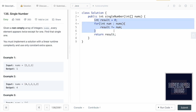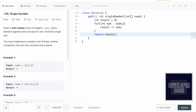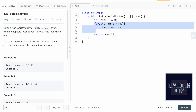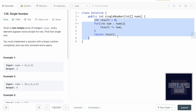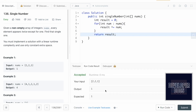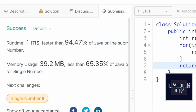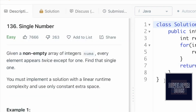The time complexity is O(n) — linear time — because we only iterate through the array once, where n is the number of elements in nums. The space complexity is O(1) constant, since we're not using any extra space. Running the code gives the expected output. Submitting it, the solution is accepted with a runtime of 1ms, faster than 94.47% of Java solutions. That's the end of the video — thanks for watching!